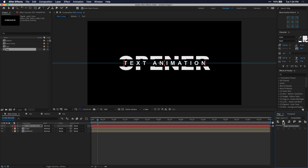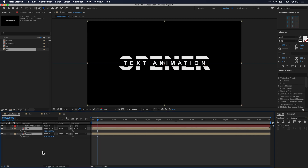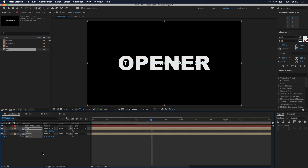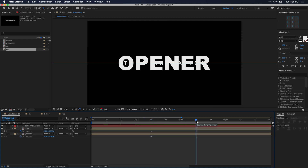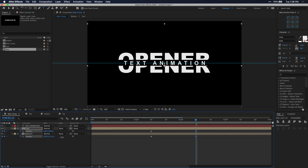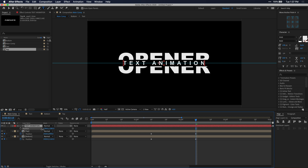Now let's select both the top and bottom compositions and press P on our keyboard for position. I'm going to go forward in the timeline and click on the stopwatch icons for both layers to create two keyframes, one on each layer. From here I'm going to go about another second forward and move the top composition up and the bottom composition down a little bit — as I'm doing it you'll get an idea for what I'm going for here.